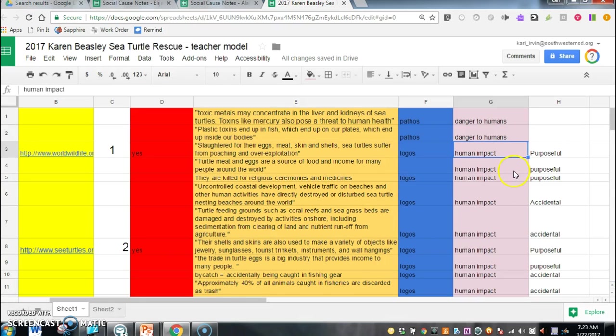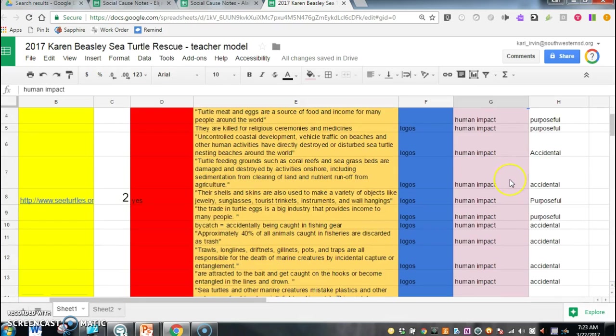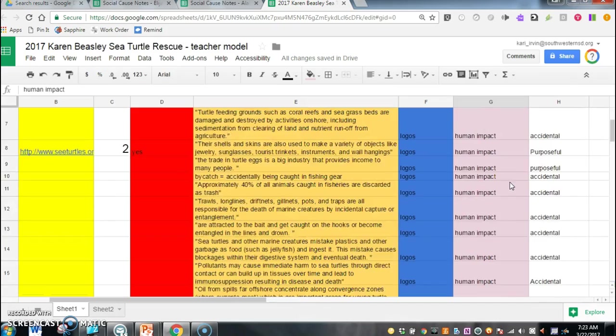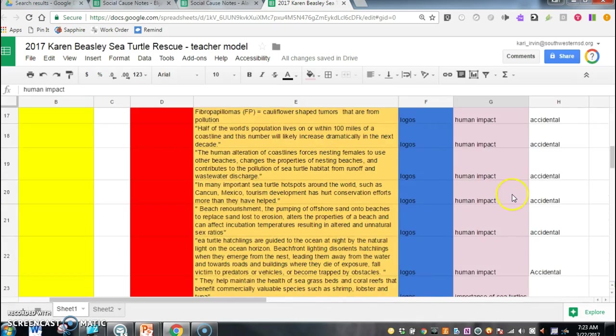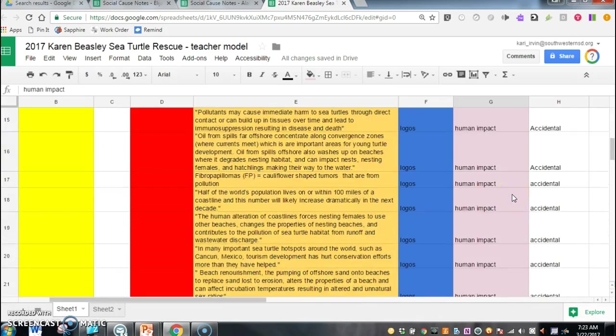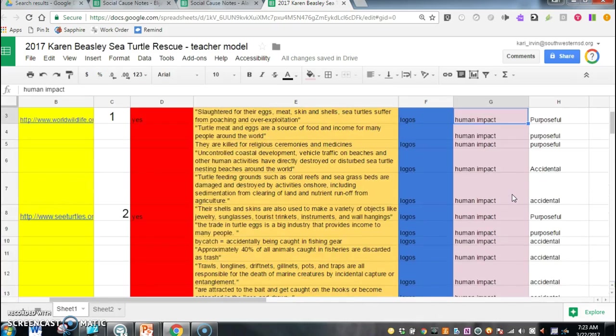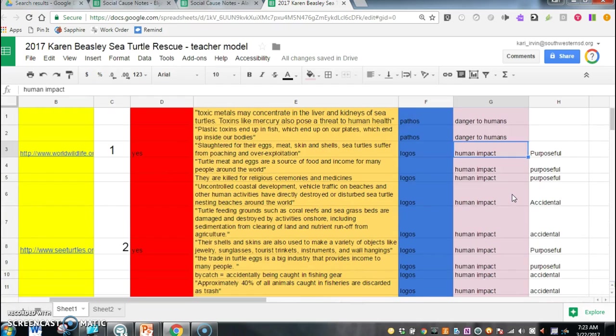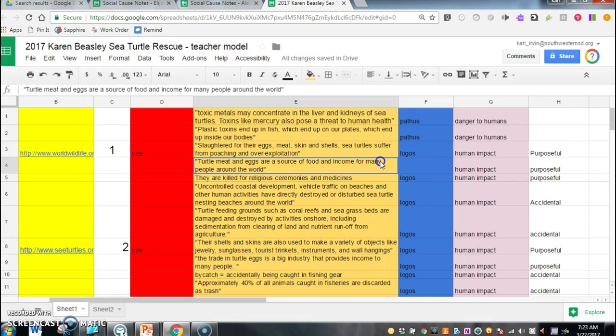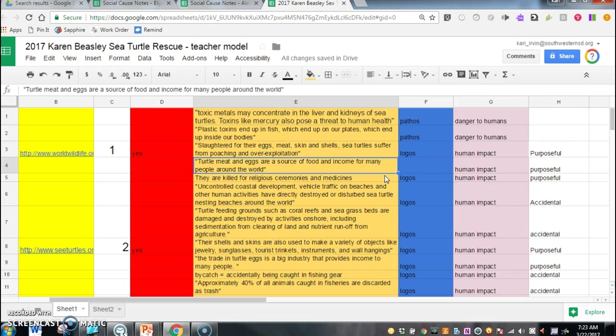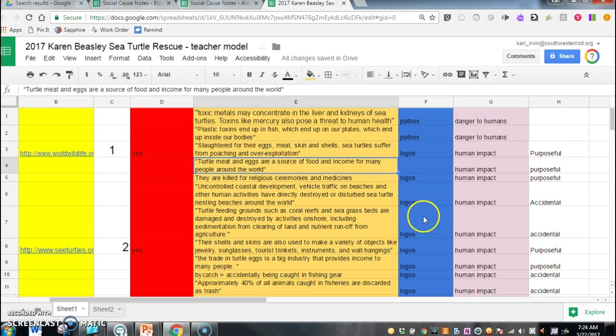Then the next thing I have on here is human impact and you'll notice I have a lot. I think I counted it somewhere between 17 to 19 different ways that humans are impacting turtles. And as I started to read through some of these I started to realize that there were kind of two ways that humans were impacting turtles. And this might be something that you're going to need to do with your research if you find that you have a key idea that has a lot of information in it. You can go back through and see if you can kind of group it into smaller things, smaller key ideas.